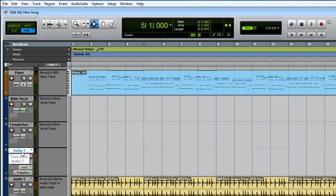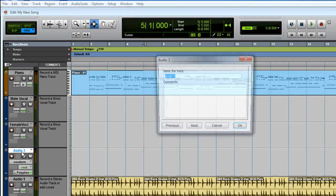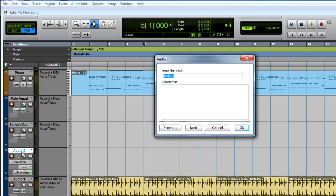Here you can see the new track, Audio 3. Double click its name to rename it, type a new name, and then click OK.